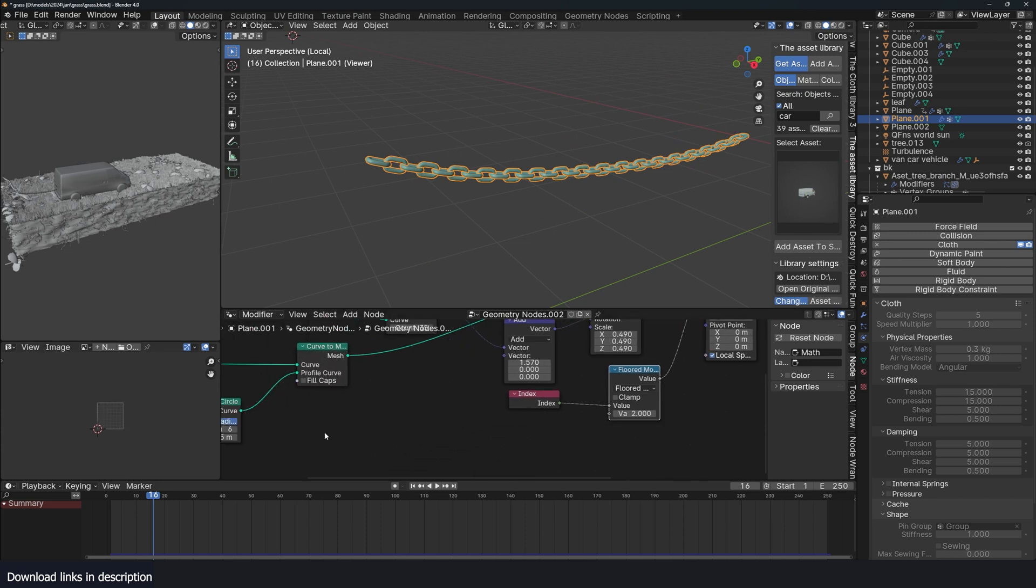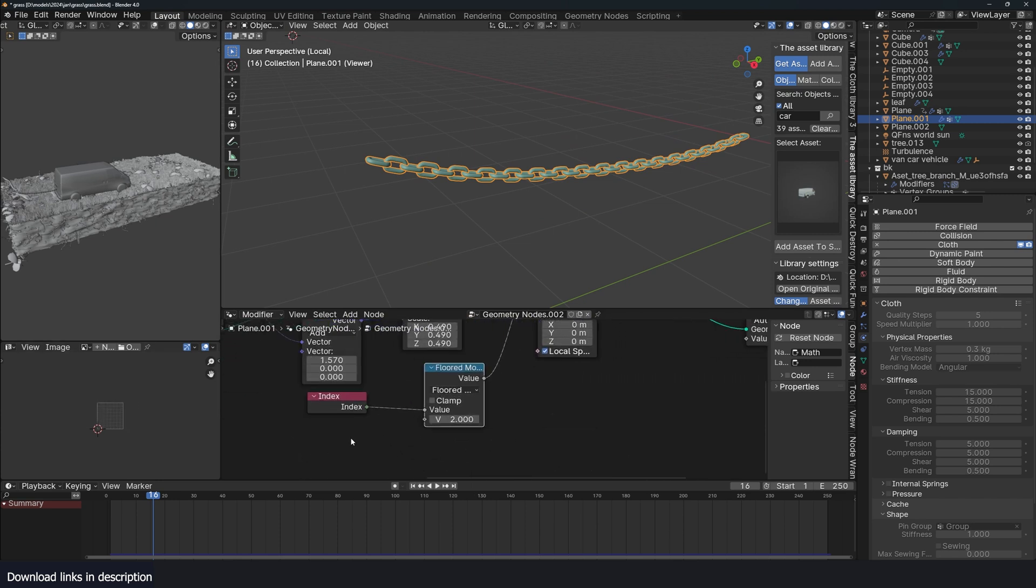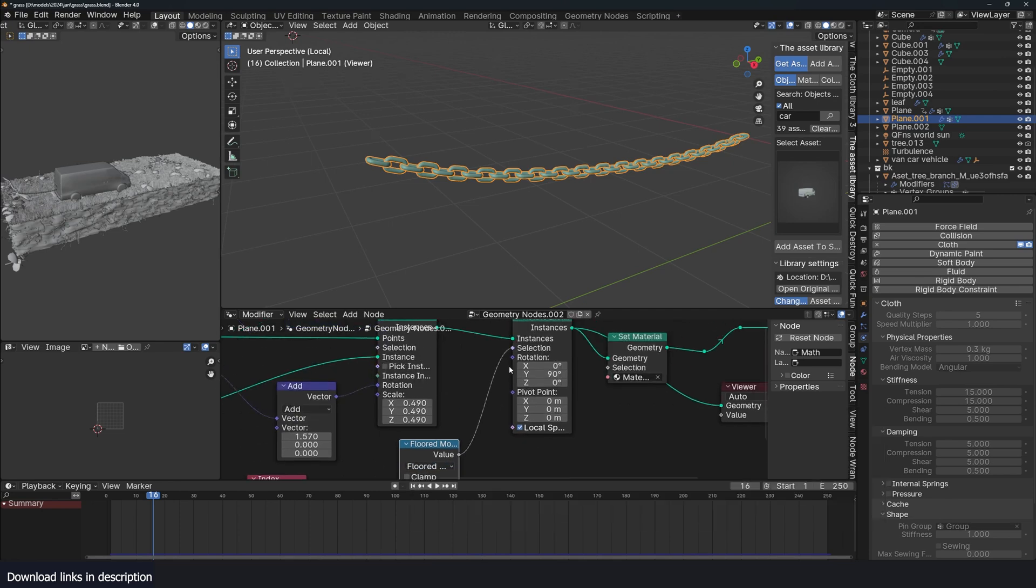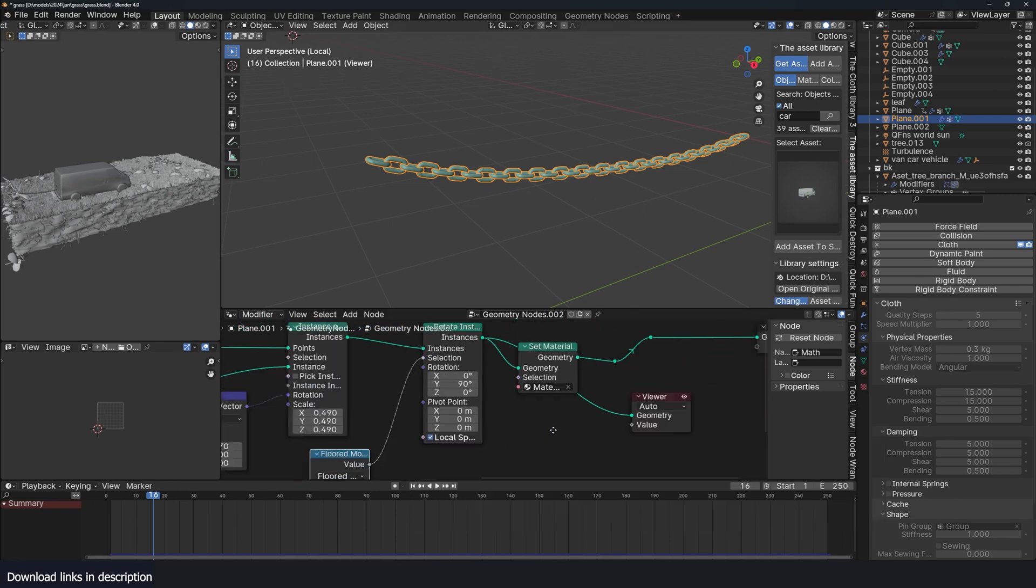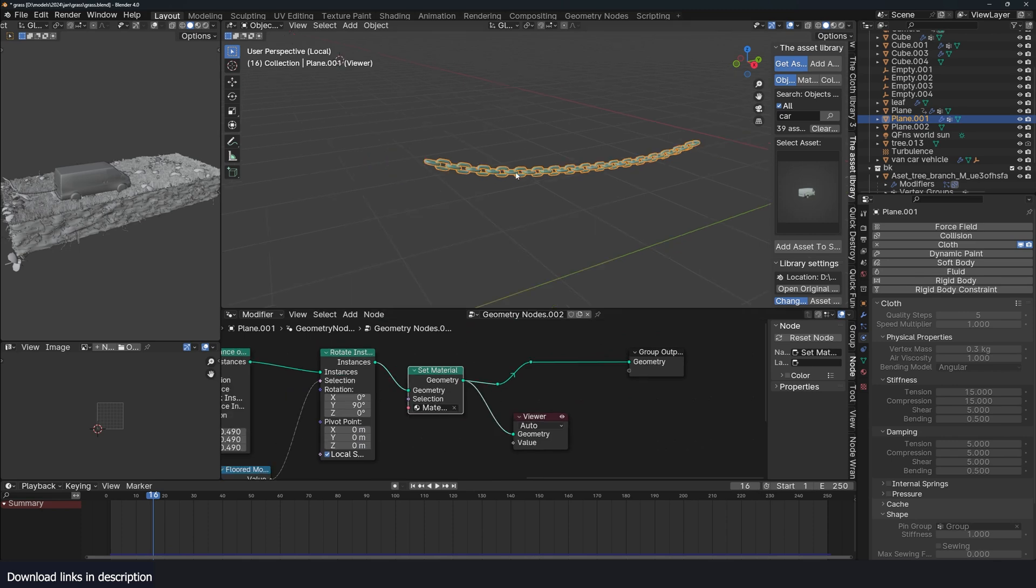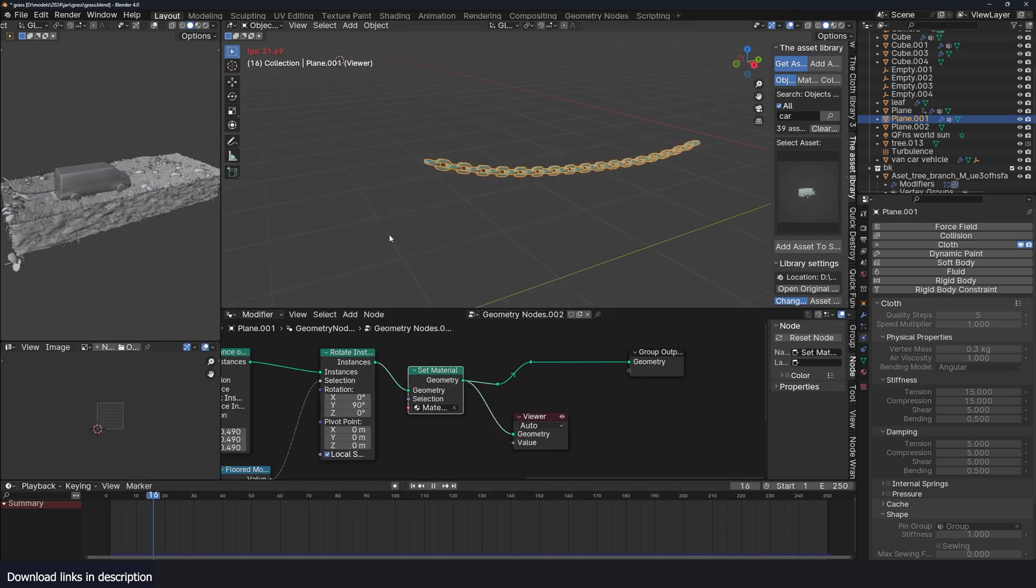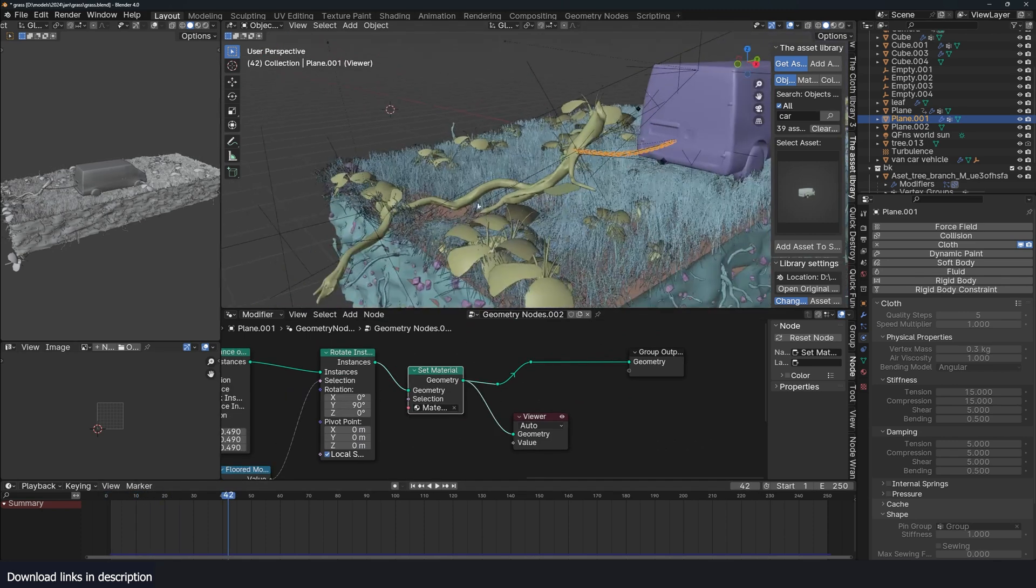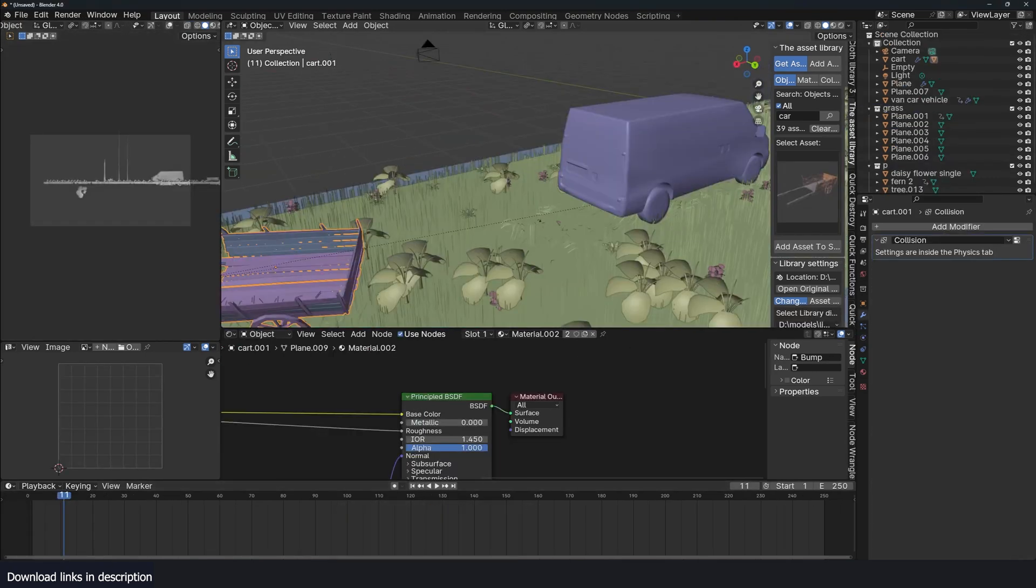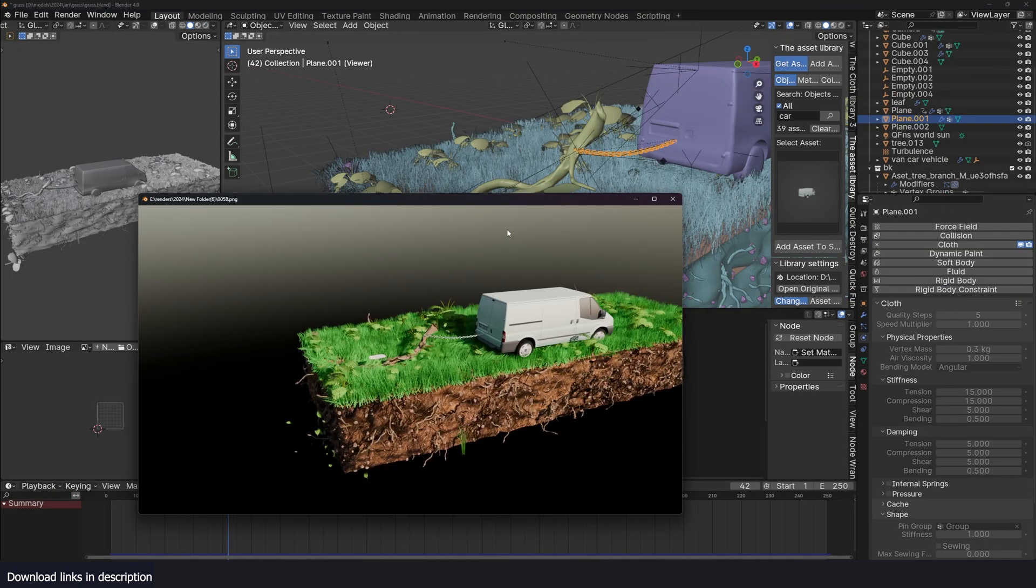And I do that by creating a selection from the index, and using the modulus, the modular of two, that will give me an even selection so that I can do that. I set the material and then finally I get a chain. And that's how you can do something like this.